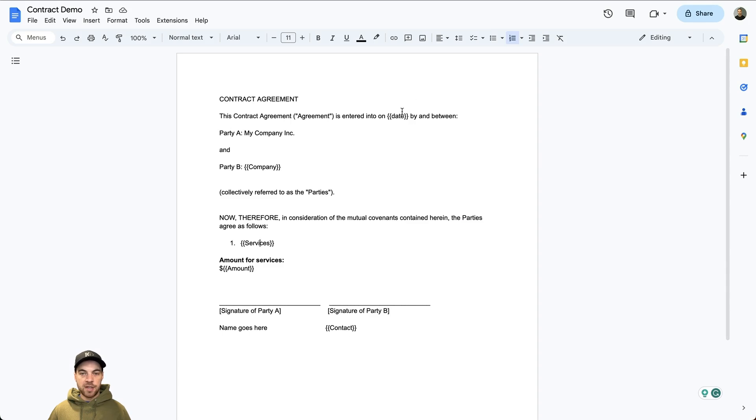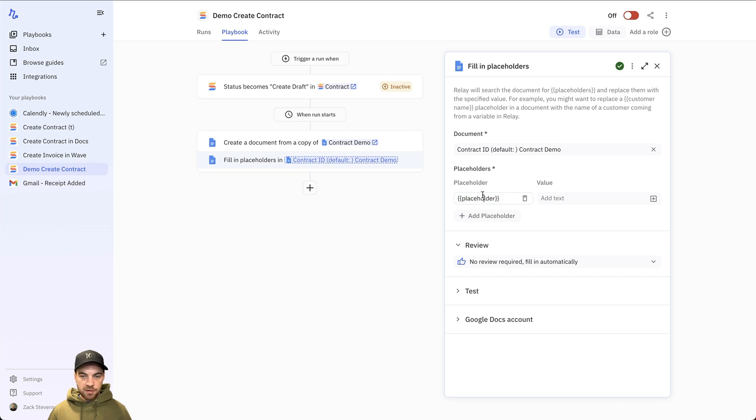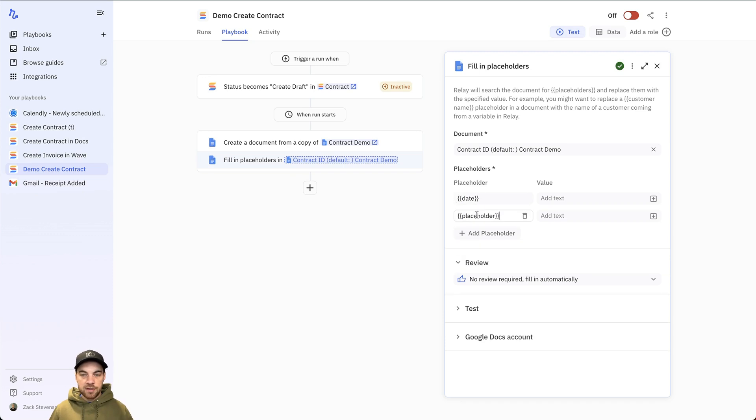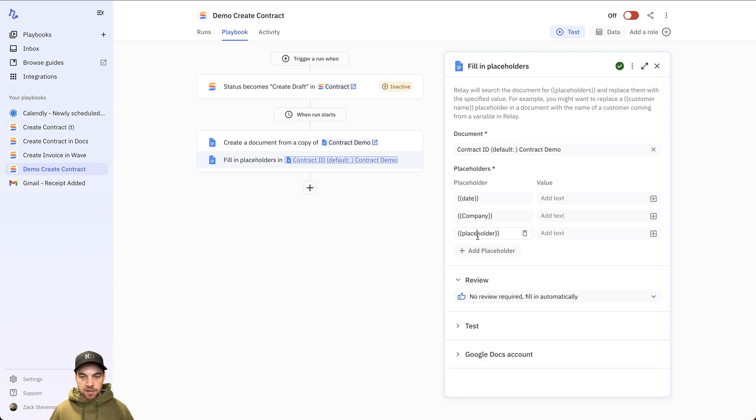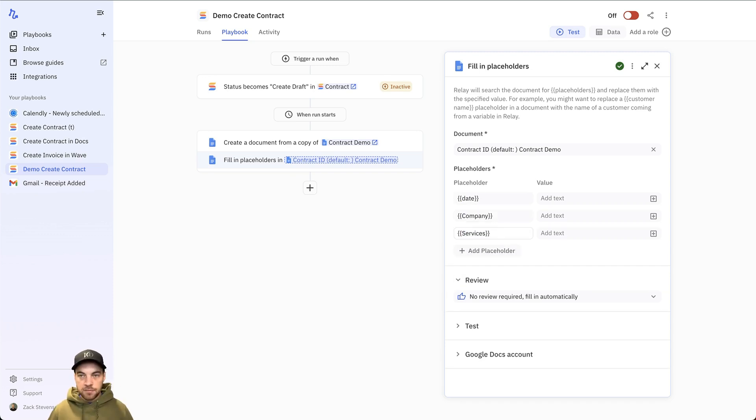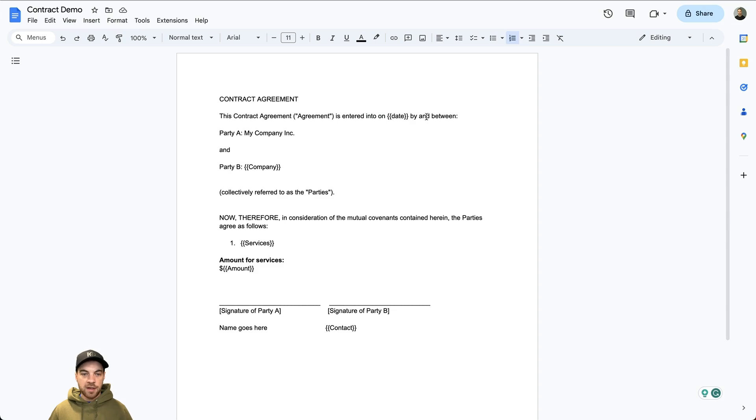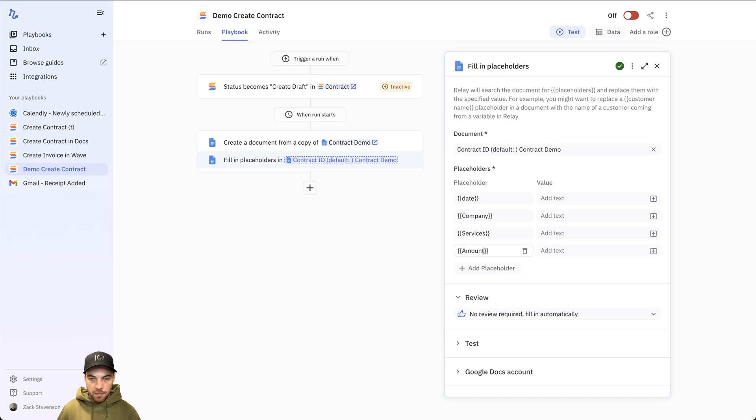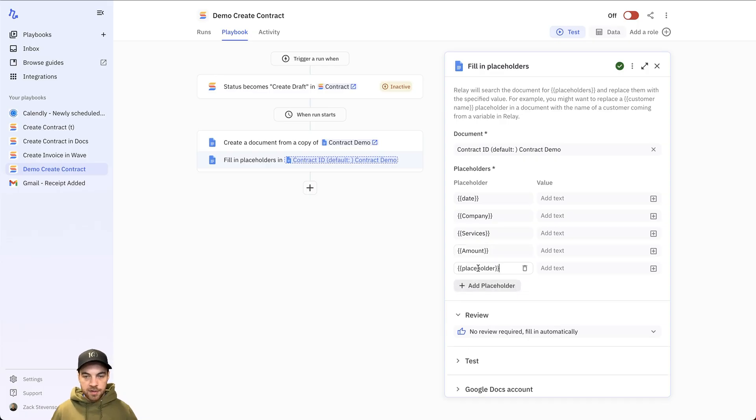So I'll do date, company, and services to start. So I just got to replace the text and match it exactly. Date, company, and services. Go back to the demo. Date, company, services. So I want amount and contact as well. Amount and contact.